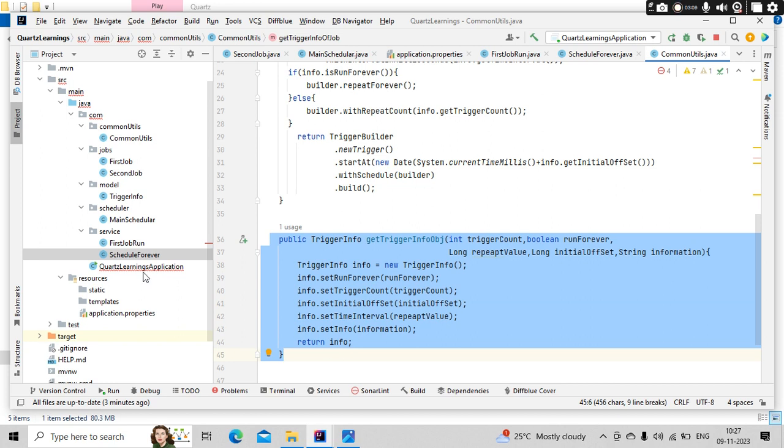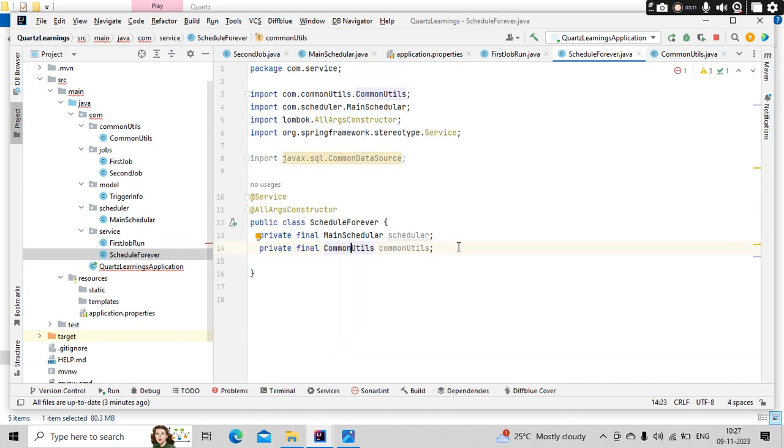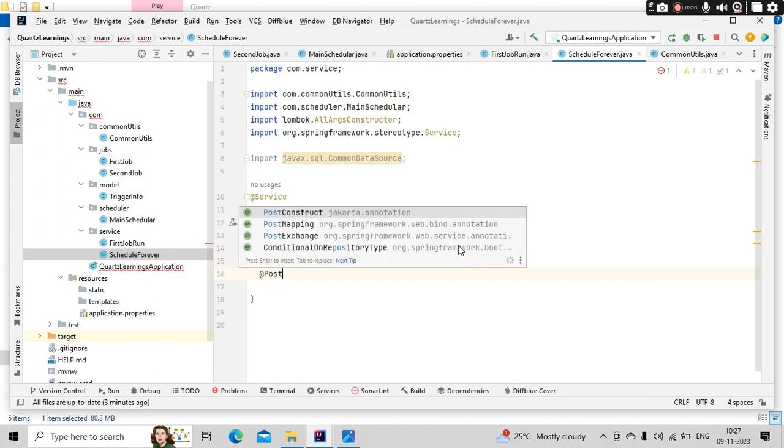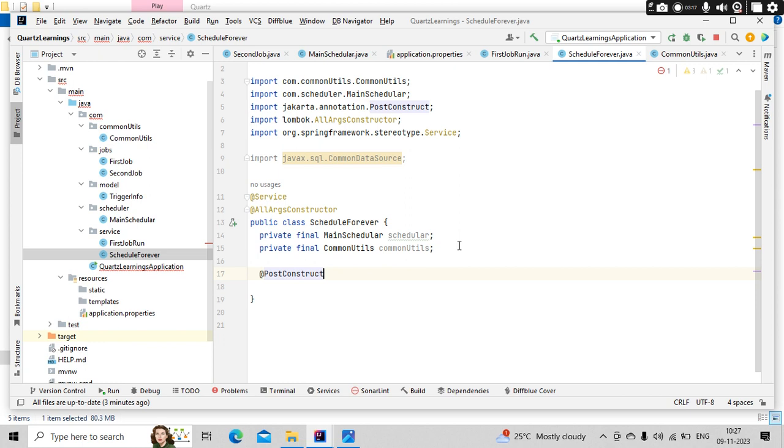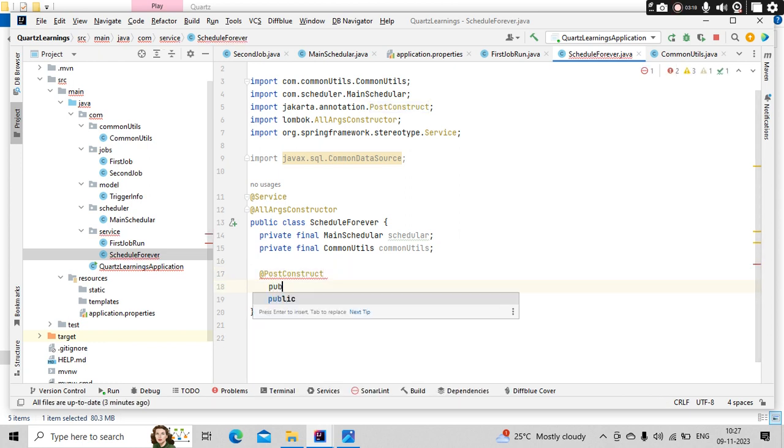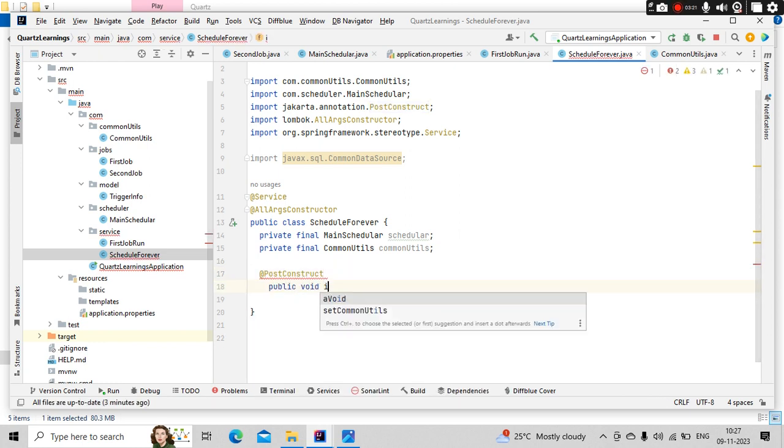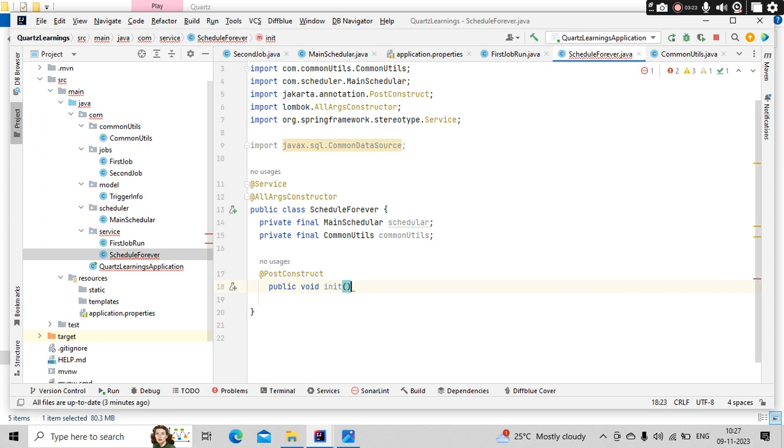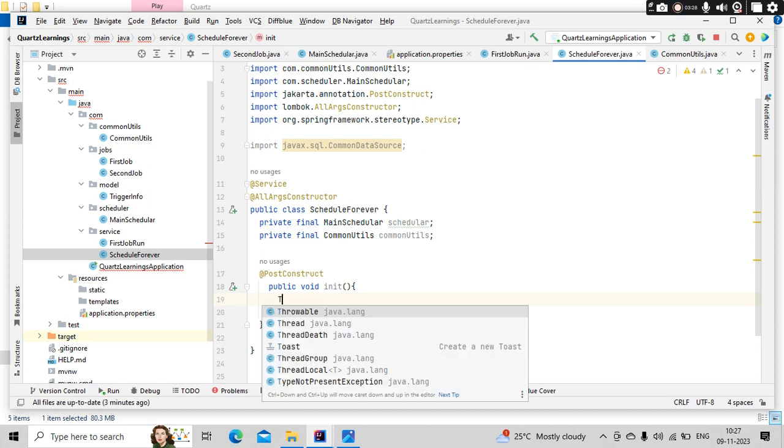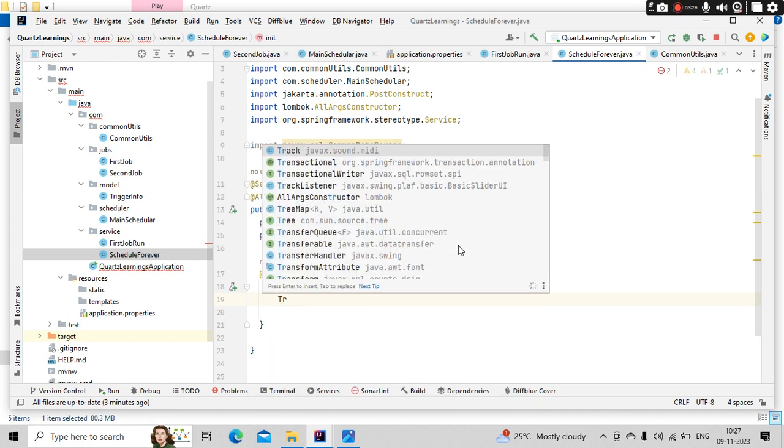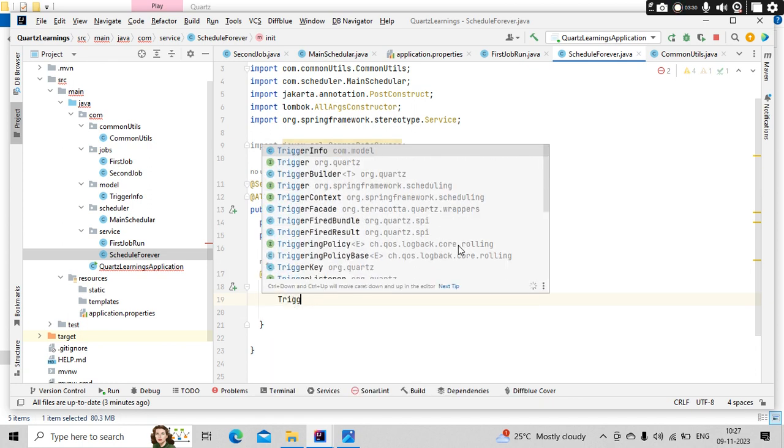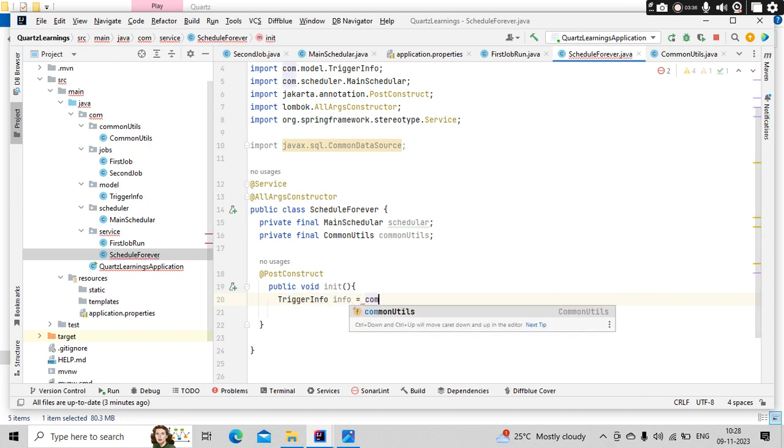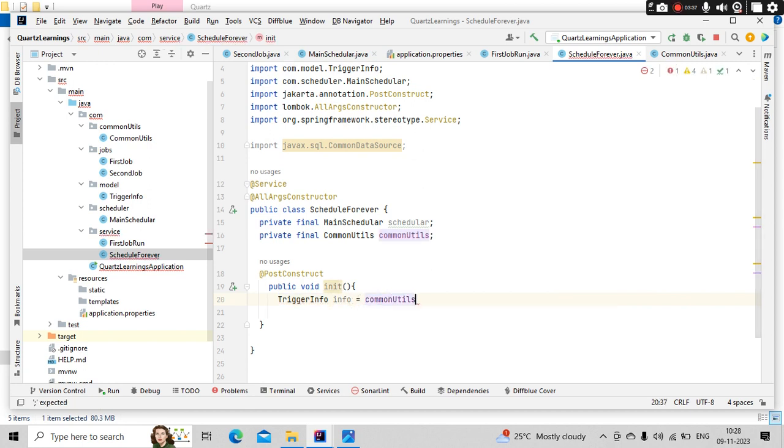So when my service is starting itself, I wanted to schedule this, so I am using the post construct, something like public void init, and simply I need to get that trigger information. So trigger info is equal to that trigger info I have it from common utils info object. Now this is important.